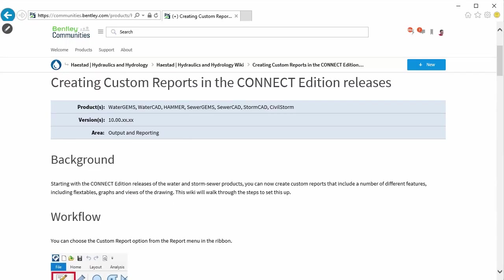Information on the Custom Report tool and much more can be found in the Hydraulics and Hydrology section of Bentley Communities. Thank you for your time.